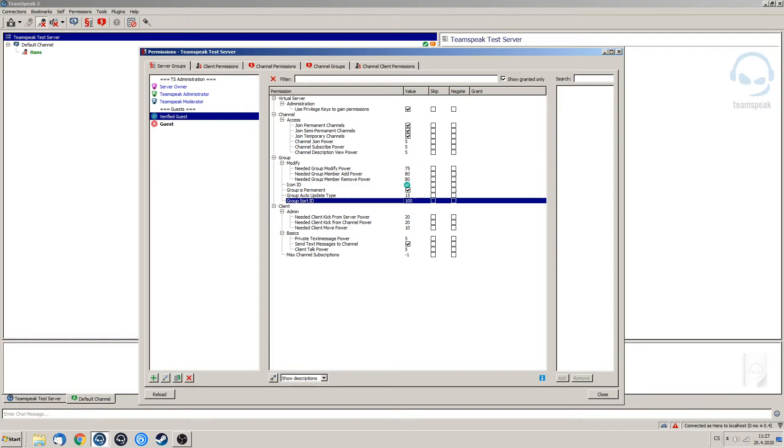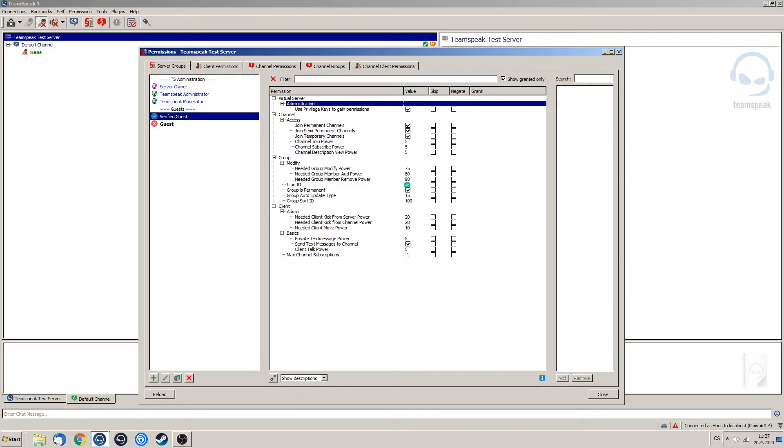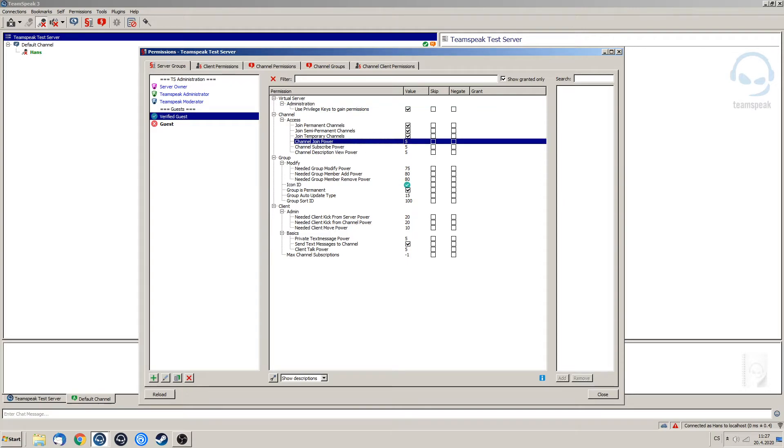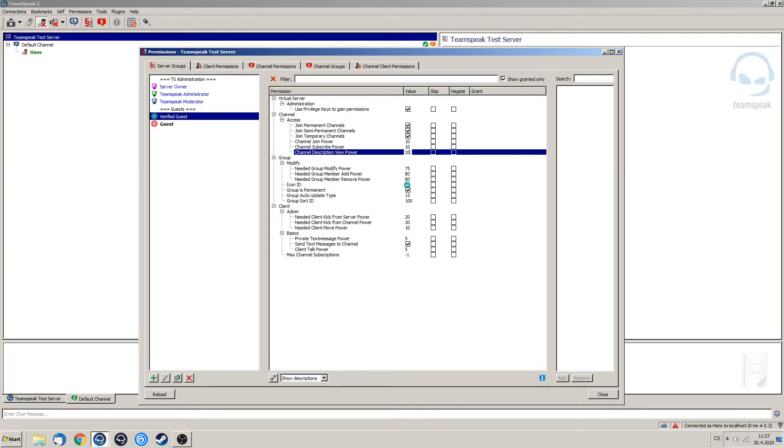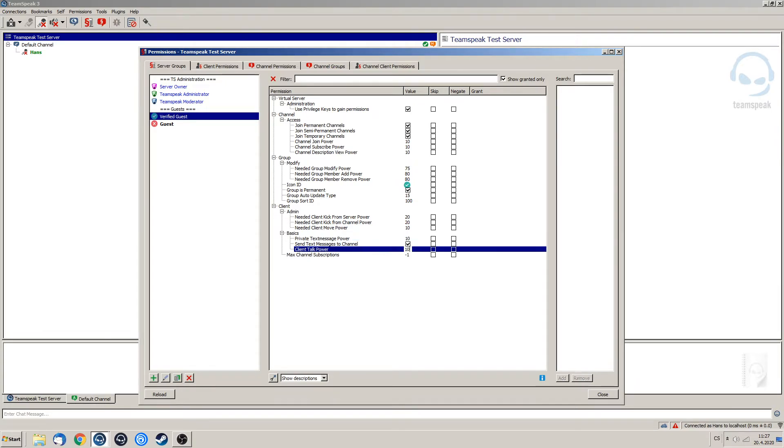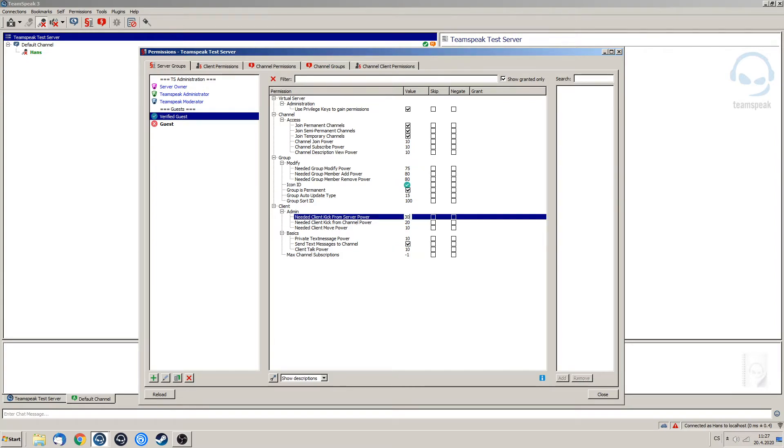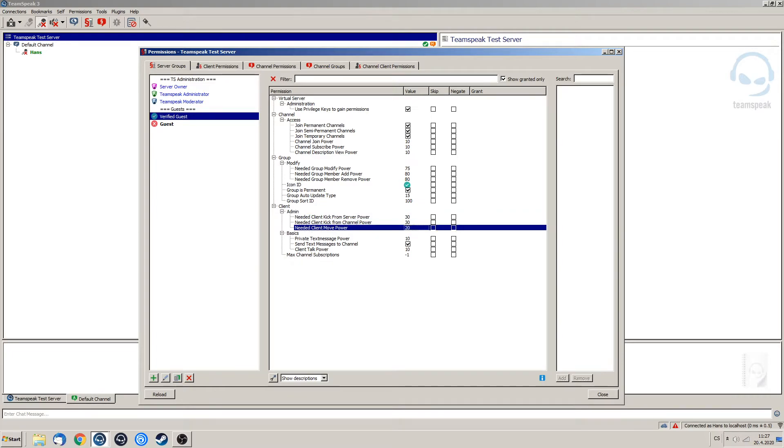Now, as you can see, we have the same permissions. However, this is a verified guest, so he's going to get more power than the unverified one. For example, in the joint power we're going to pump it up to 10, same with private text message power, same with client talk power. Let's say that we also want to make sure that he cannot be kicked by the same people. So let's pump this up to 30 and needed client move power is going to be 20, 30.